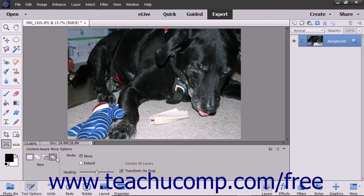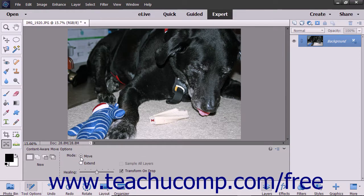Then, click to choose to either extend or move the selection you will make. You can use the Healing Slider to tell Elements how much area to consider when blending the object into its new location and filling the spot where it was. If Elements uses too much information from around the selection, just move the slider to the left to decrease the data it is using.